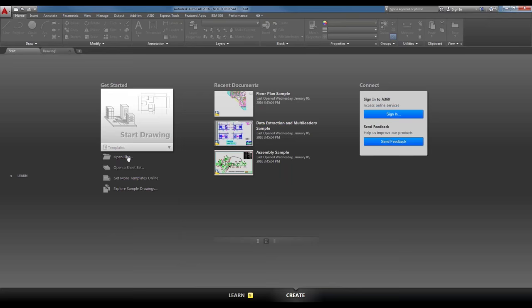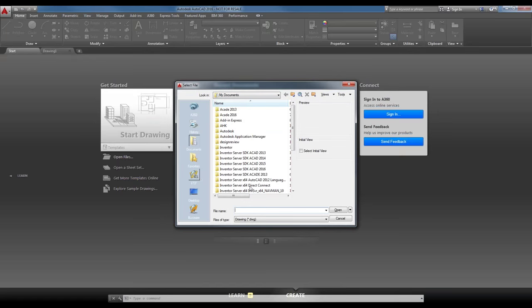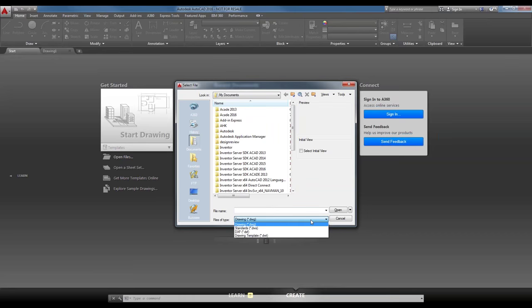In the middle of the screen under Recent Documents, on the first start you'll also see sample files there. If you click on Open Files, you can open files from A360 if you have an A360 account. You can see your file history, documents folder, favorites. You can connect to FTP, your desktop, or Buzzsaw. AutoCAD can open DWG, DWS, DXF files, and drawing template files.